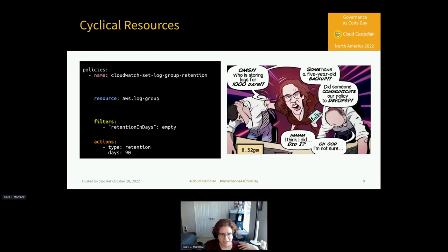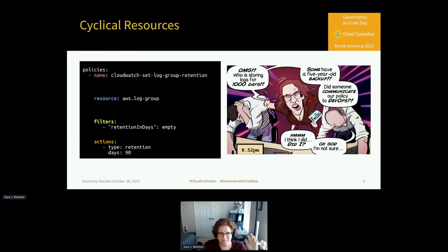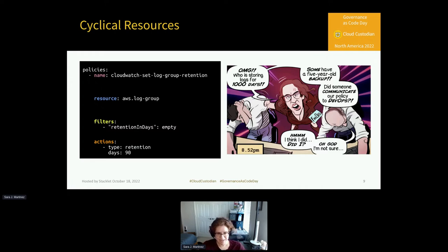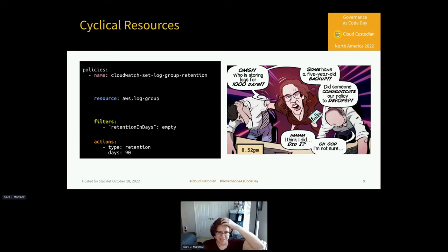Our comic here has a pretty extreme example of a five-year backup, but that's something you could use Cloud Custodian to identify and hopefully have your developers want to fix — a reason for them to change their behavior.